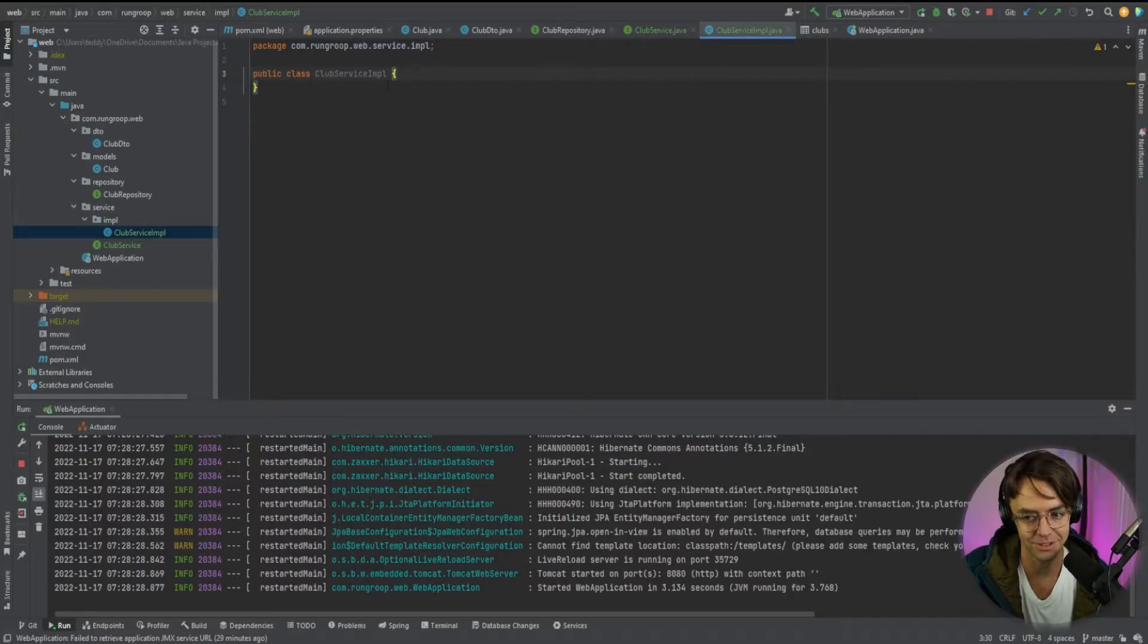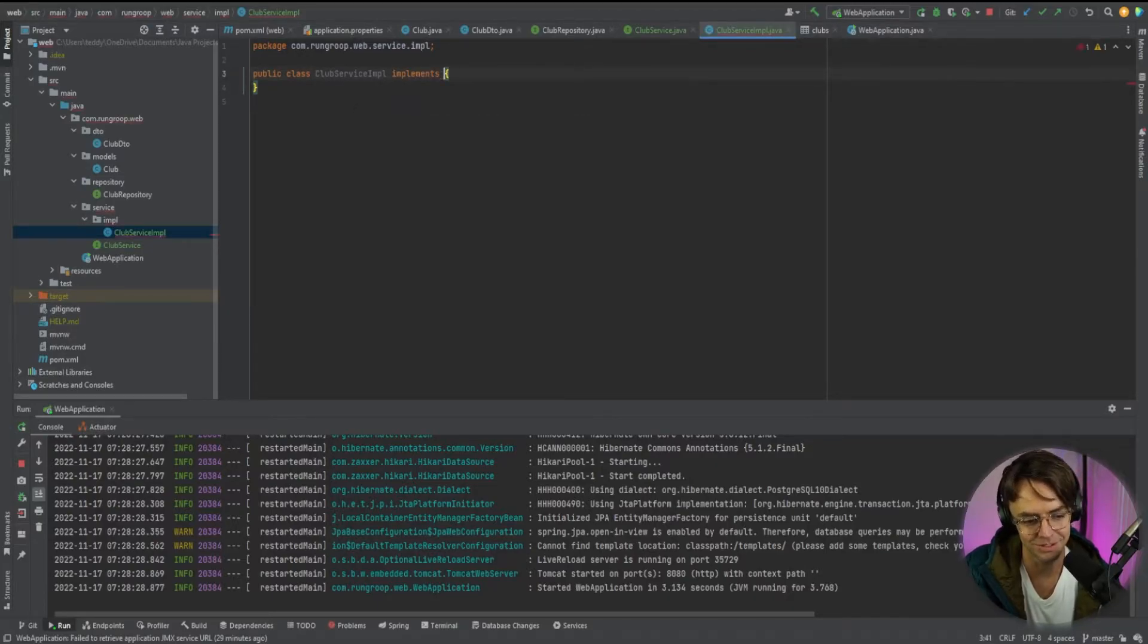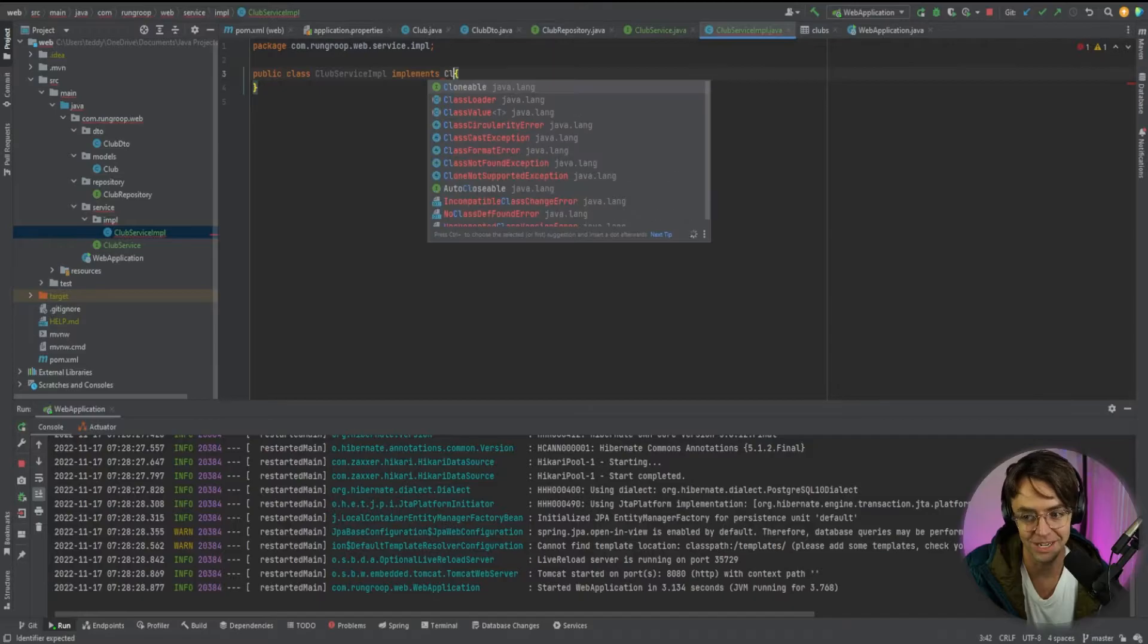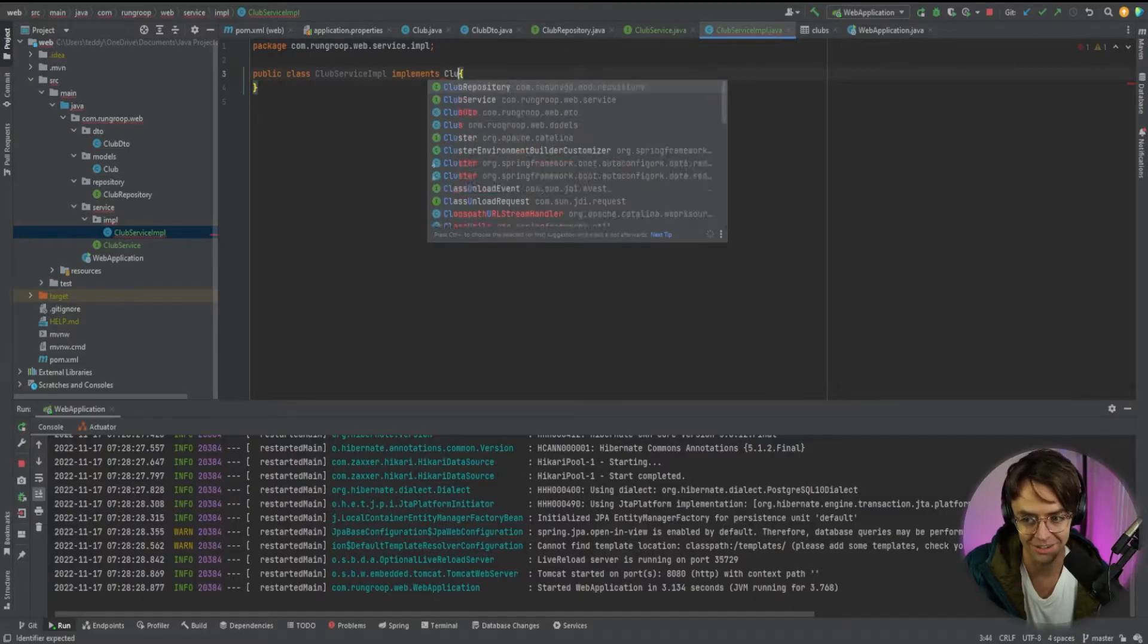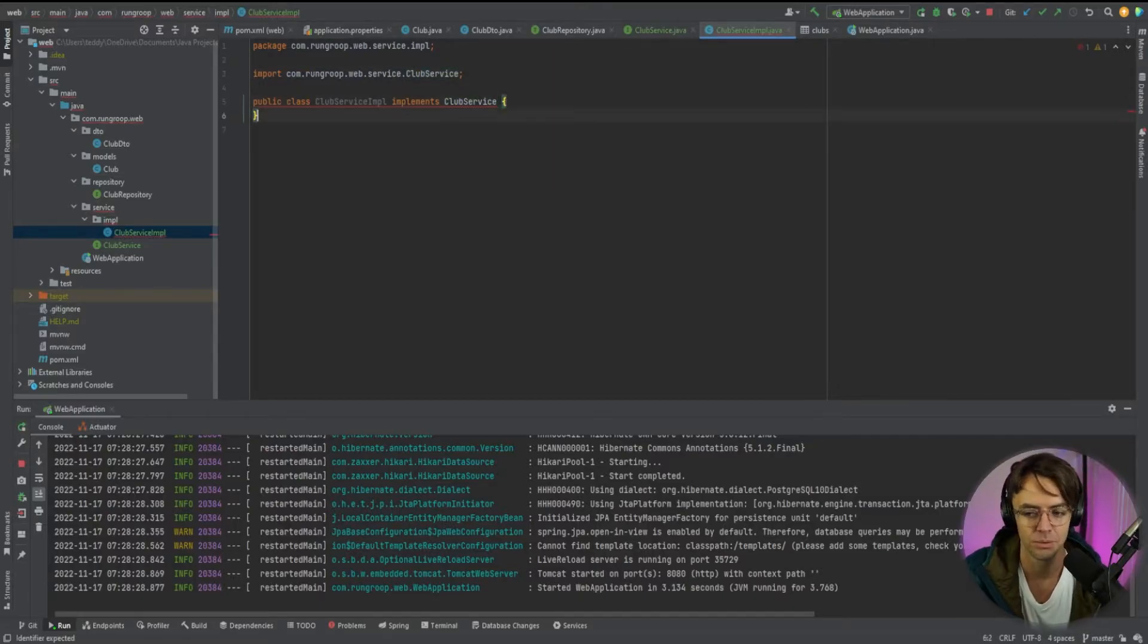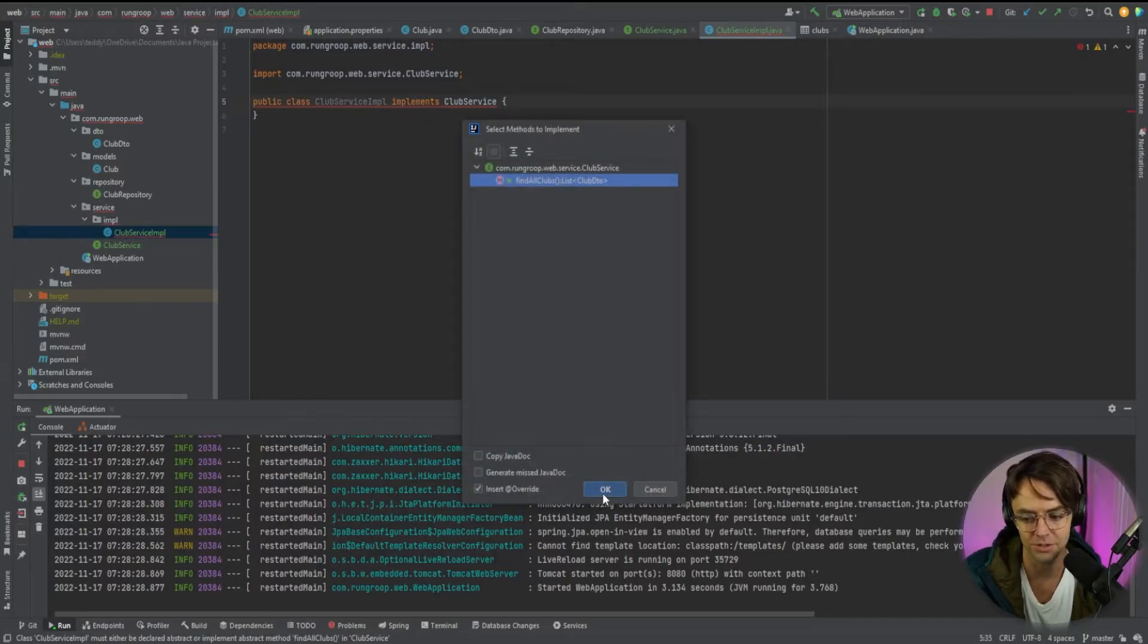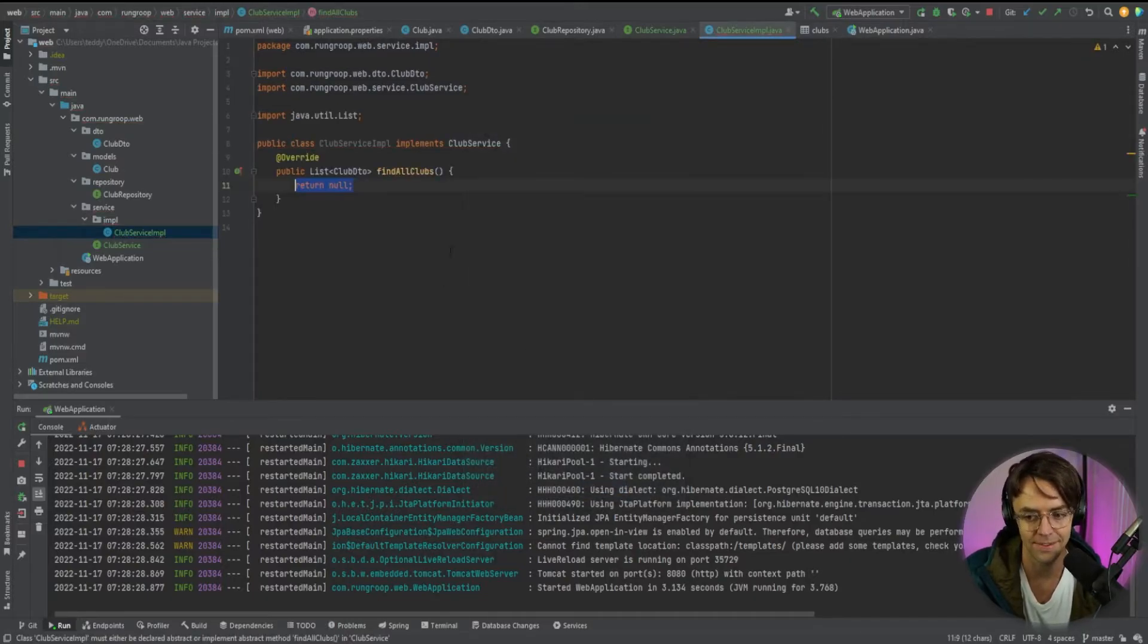It's going to be a class because we're actually implementing it. And once again, we're using this word implements a lot. It's going to implement our club service. So we're going to go in here. We'll get a red squiggly line. This is what we want. And we are going to click the red light bulb. And we're going to actually implement this method.